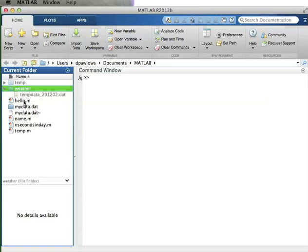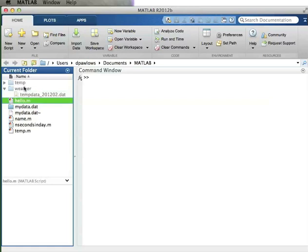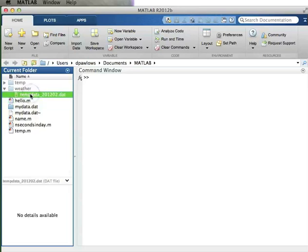One thing to point out: if you look closely, you'll notice that 'weather' and 'temp' directories are grayed out. MATLAB is warning me that while these directories are inside the main MATLAB directory which is part of my path, the subdirectories are not included in my path. That means MATLAB, if I don't do anything special, won't be able to find this file when I want to use it. I'll show you how to work around that.